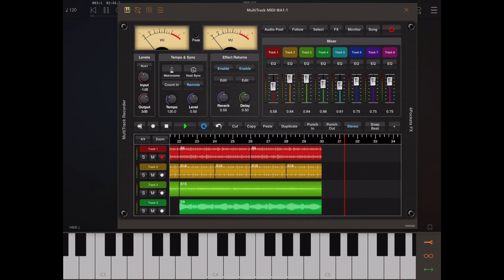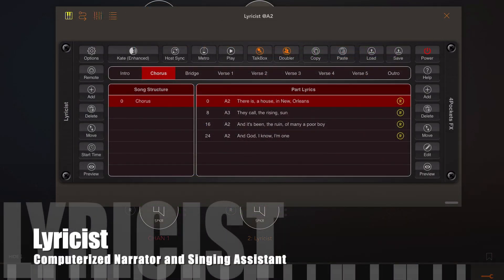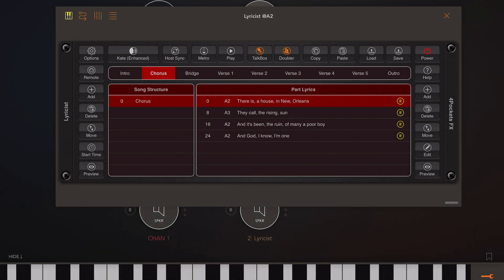Now I want to turn attention to Lyricist. For those that don't know, Lyricist is a computerized narrator and vocal singer which utilizes a talk box to simulate singing. In the previous version, I allowed the ability to export these computerized lyrics to external packages, but it could only export the raw audio — not the talk-box-affected audio.